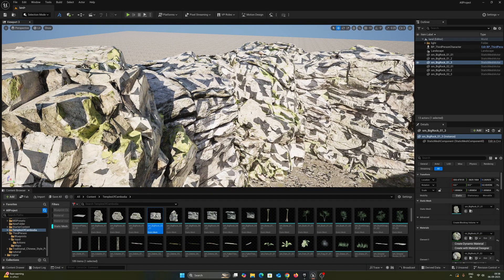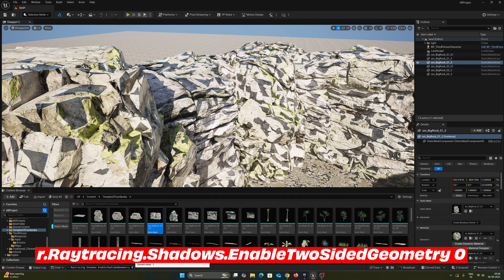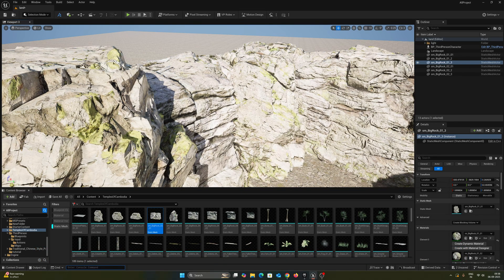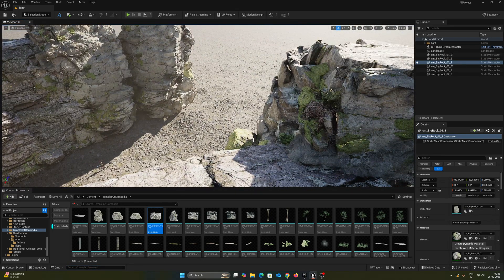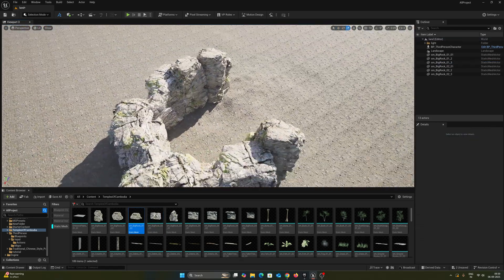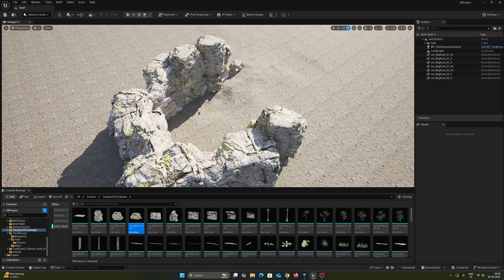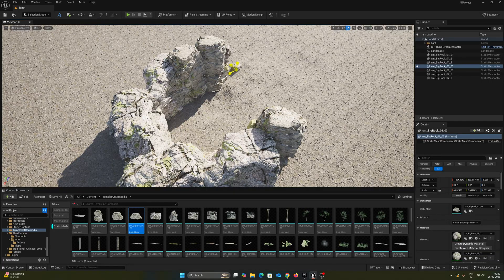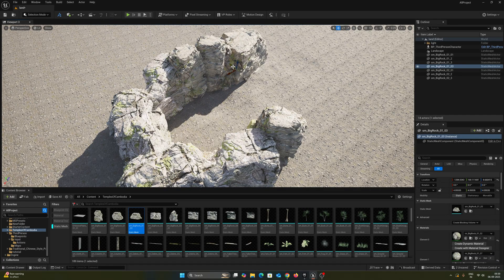I'm going to use one command to fix the shadow issue. This is a ray-tracing supported file, so go to the console command and paste this command — make sure you save this command, I've already added it in the description below. Once you press Enter, suddenly you can see all shadow issues are gone. Make sure you do this whenever you face shadow issues in a ray tracing file. Now let's work on the rest of the part — I'm going to fast-forward this section.